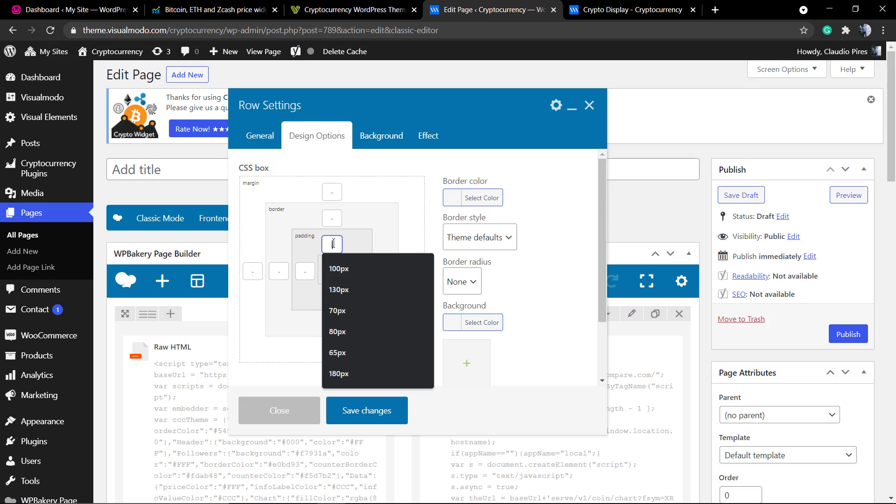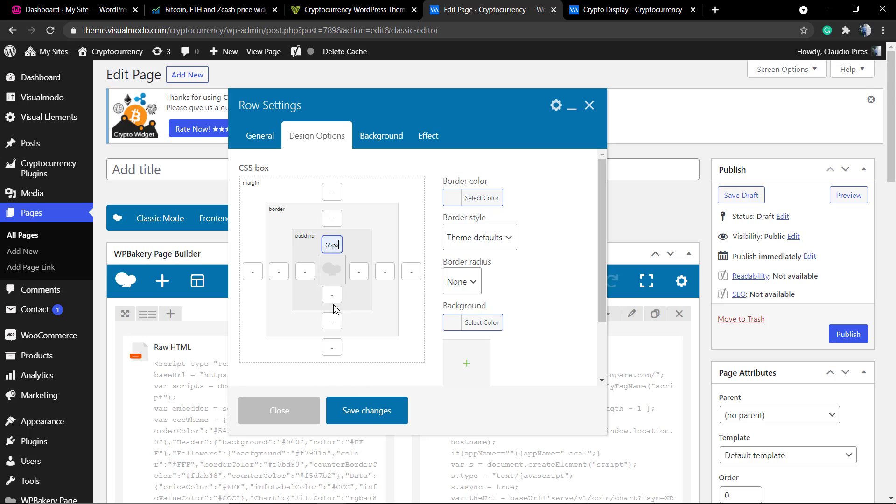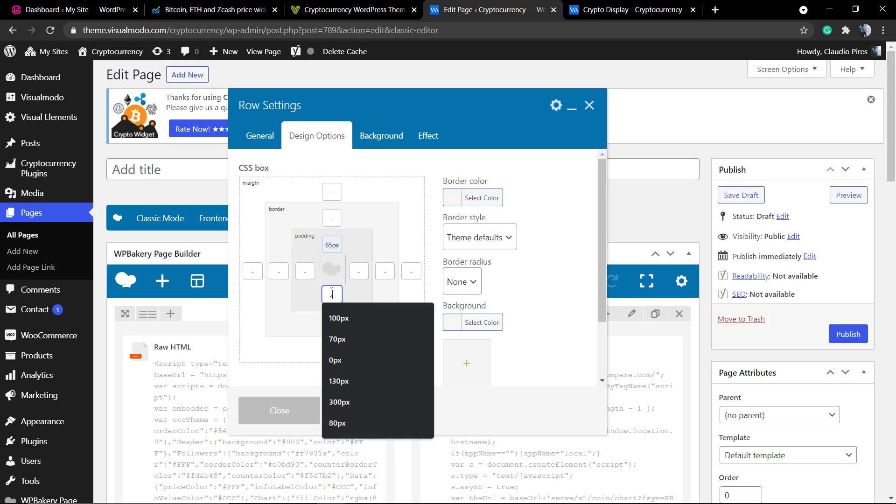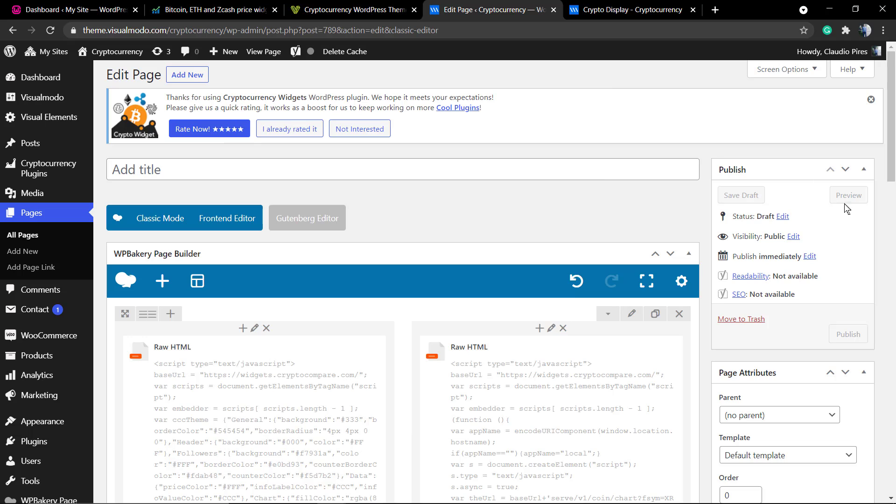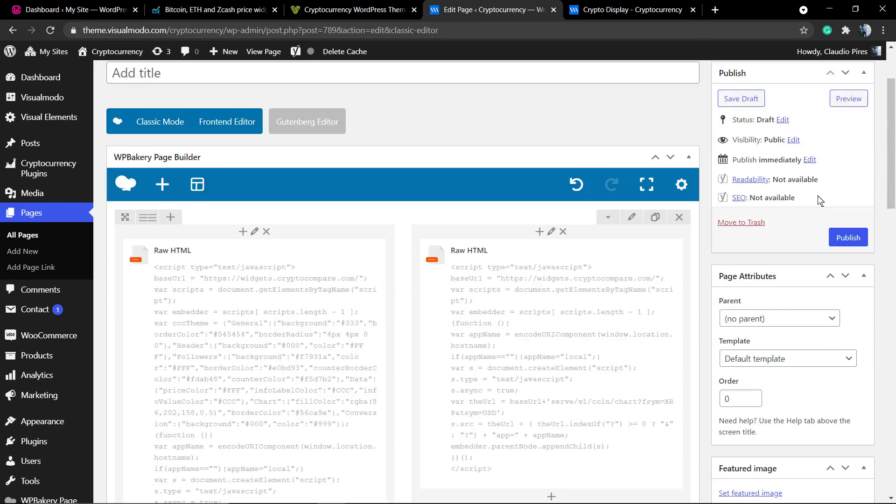Let me just apply some spacings to separate the elements from the header and from the footer. And let's preview.